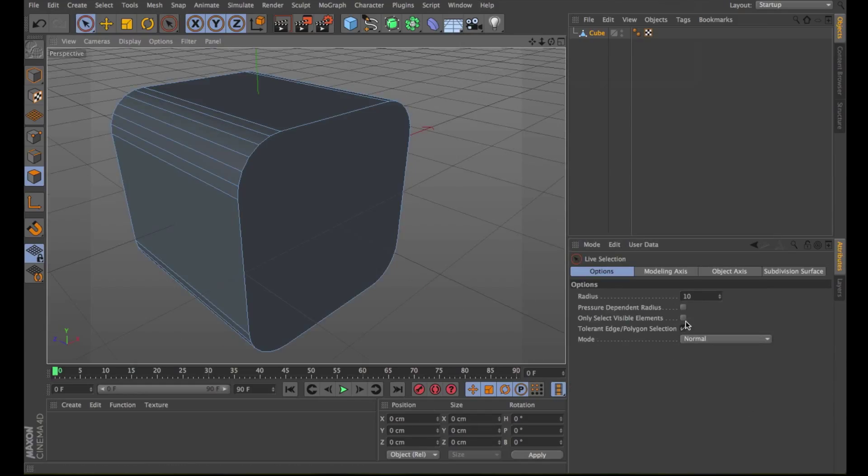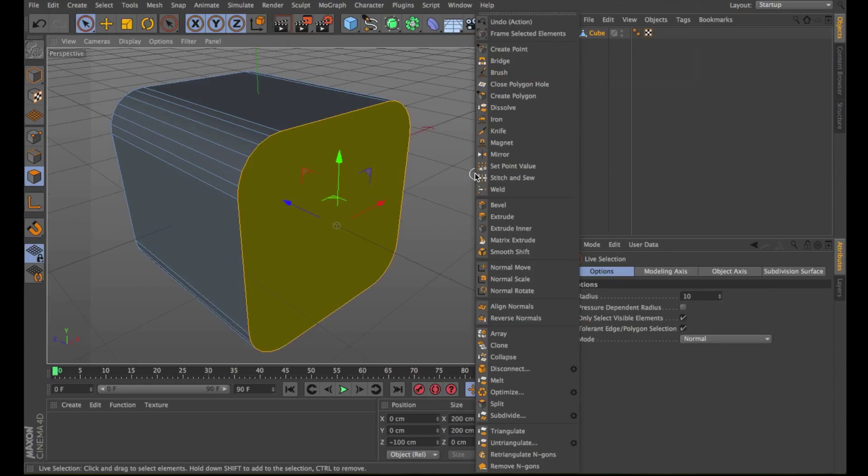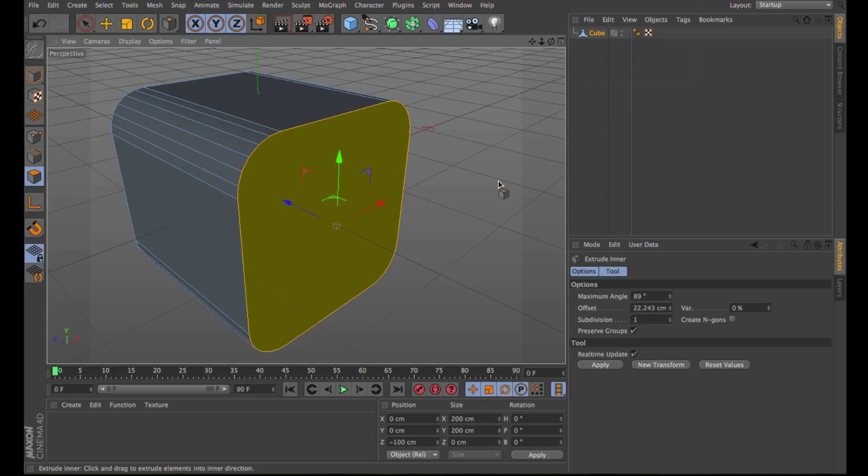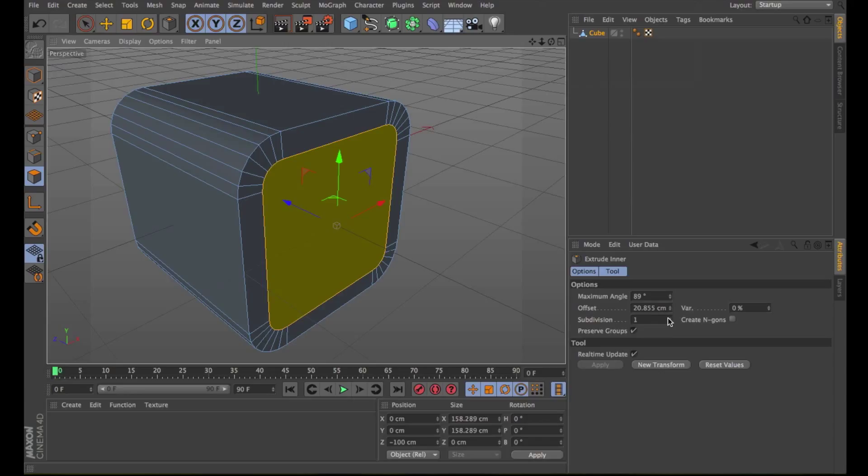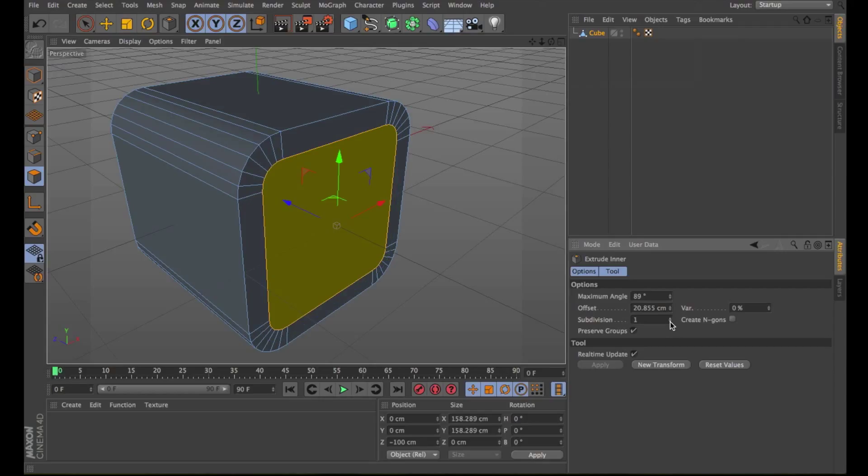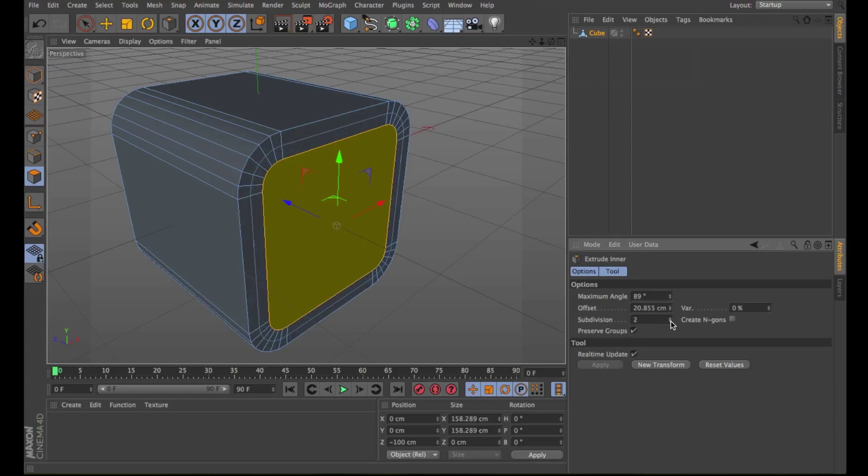Let's select the polygon again. Right-click and choose Extrude Inner. This tool operates in a similar way to Extrude. However, in contrast to Extrude, the selected polygons are extruded inwards or optionally outwards. To inner extrude interactively drag left or right within the viewport. In the attributes manager you can also change the number of subdivisions. And you can see here in the perspective viewport how it changes.